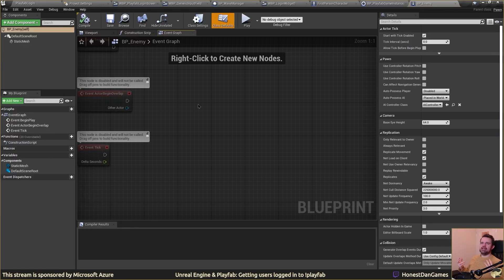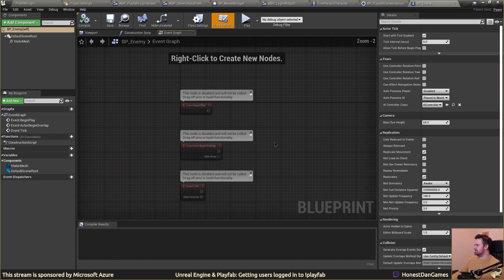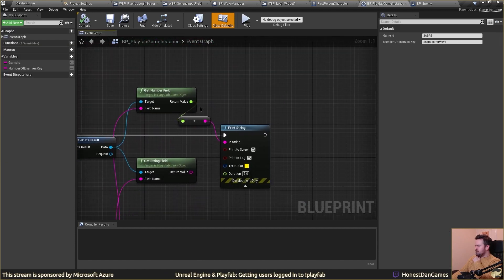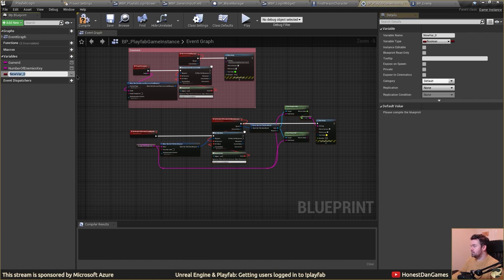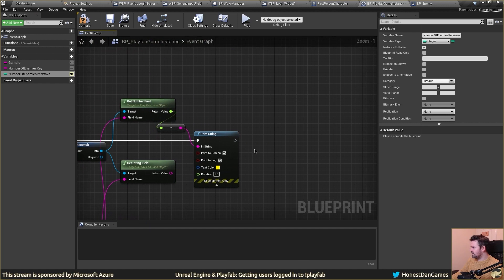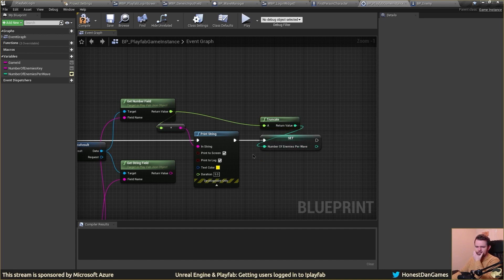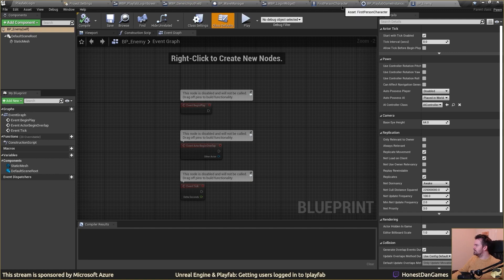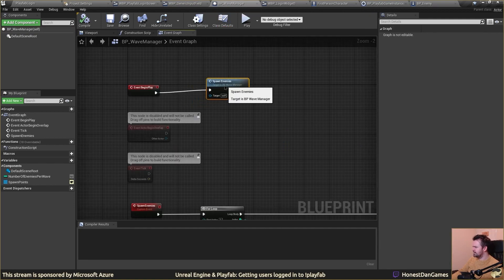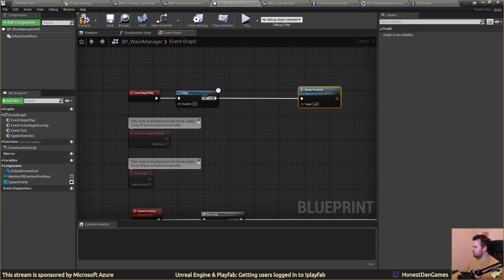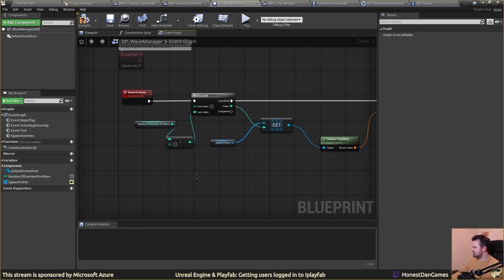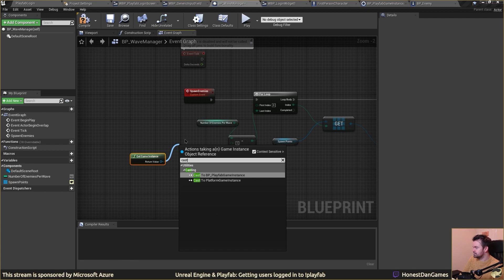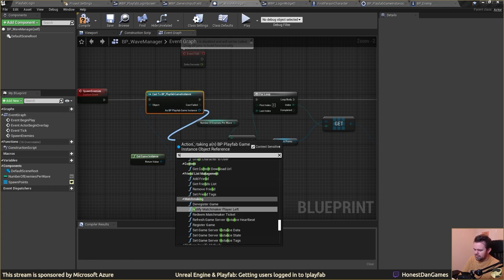Now we need to think about how we arrange the flow of that data. We need to think about how we get the callback and set it in our enemy manager. Let's make a variable, make it public so we can access it elsewhere. When we get this back, we'll print it but also set this value. We hold alt and drag — it'll be truncating because it's treating it as a float, but that's fine. Then in our wave manager, we'll go ahead and spawn enemies using that value by casting and getting it from the game instance.